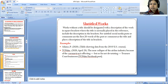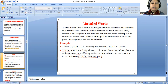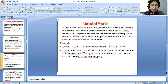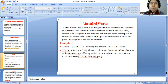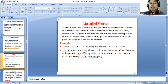First, we will discuss about untitled works. Works without a title should be designated with a description in square brackets, where the title is normally placed in the reference. Include the descriptions in the brackets. For untitled social media posts or comments, use the first 20 words of the post or comment as the title and place a description of the title in brackets.